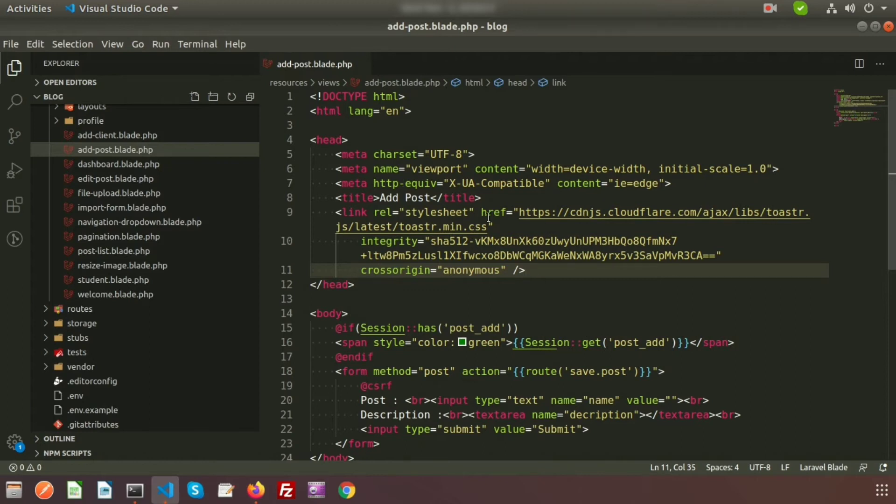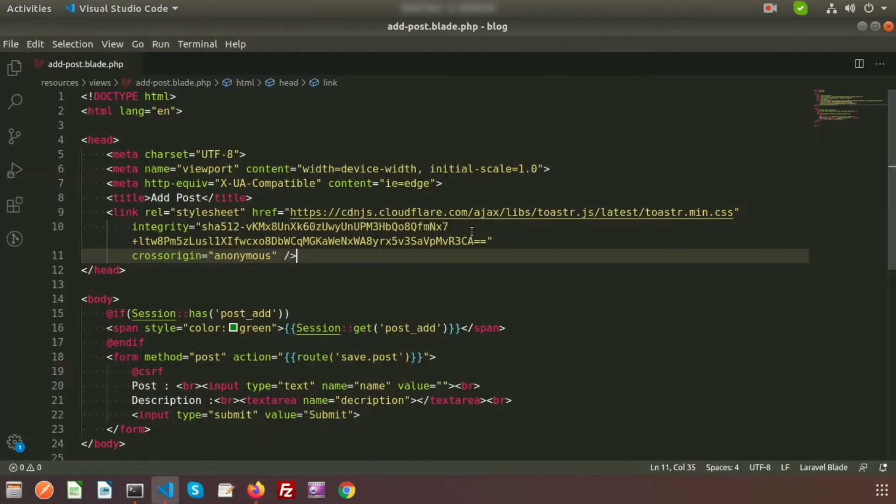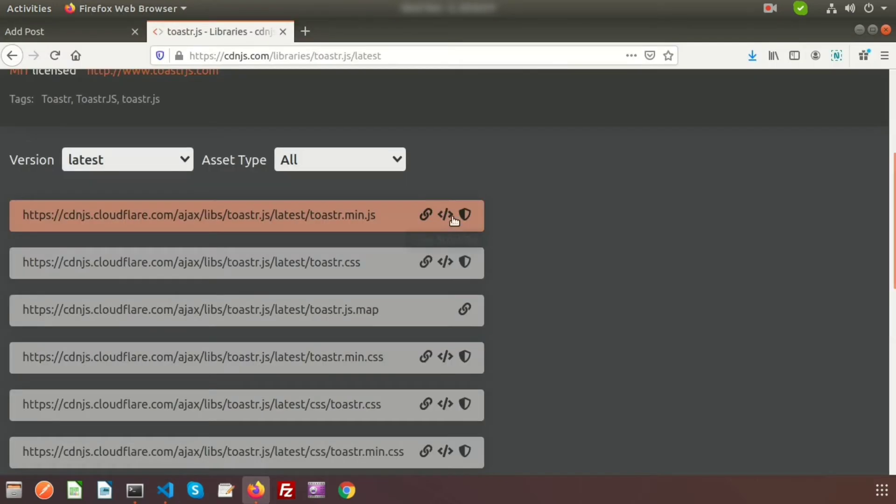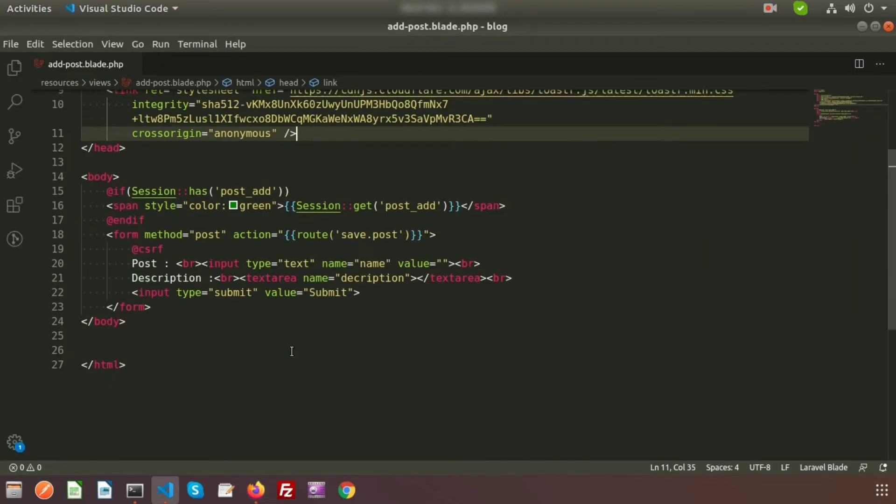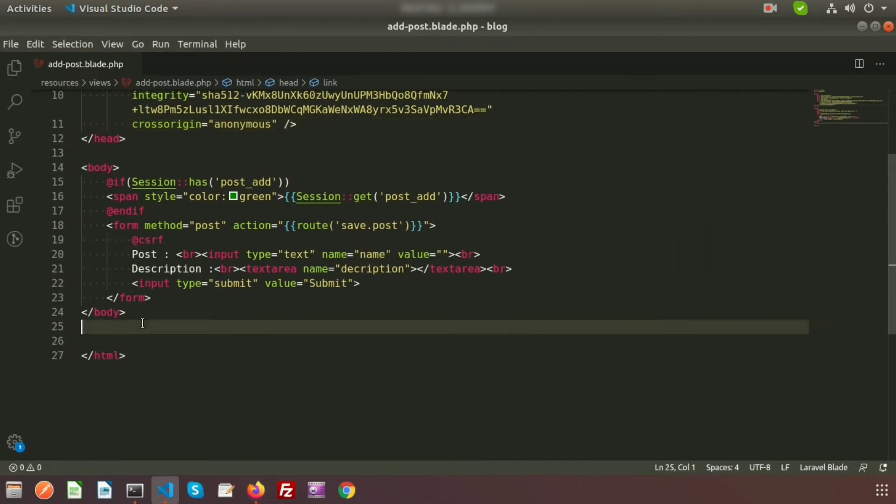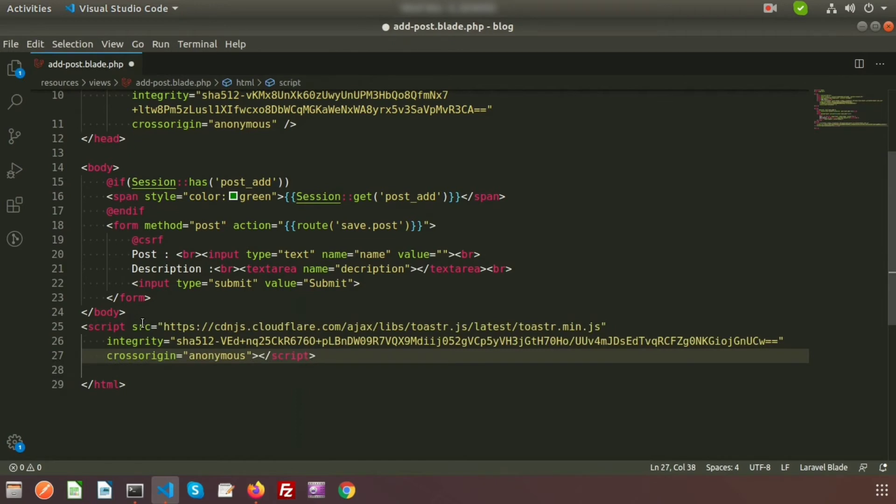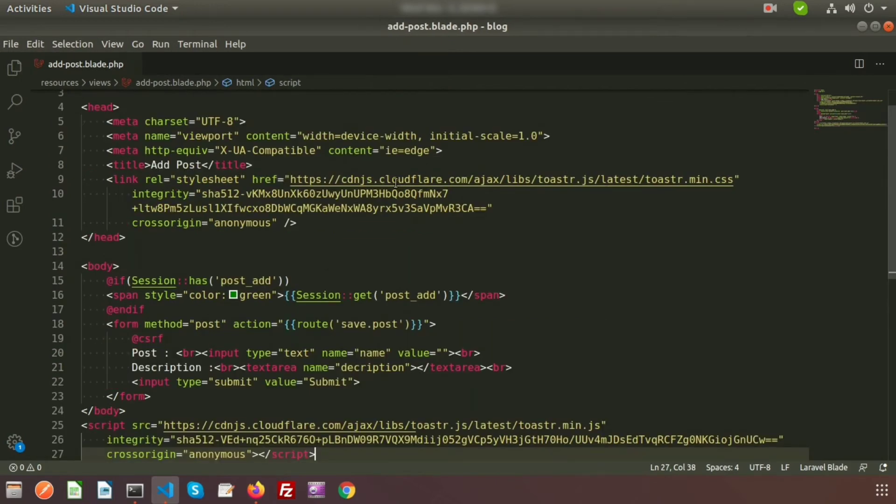And now copy the toastr.min.js and use this before the HTML tag. So toastr.js and CSS are added in our page.